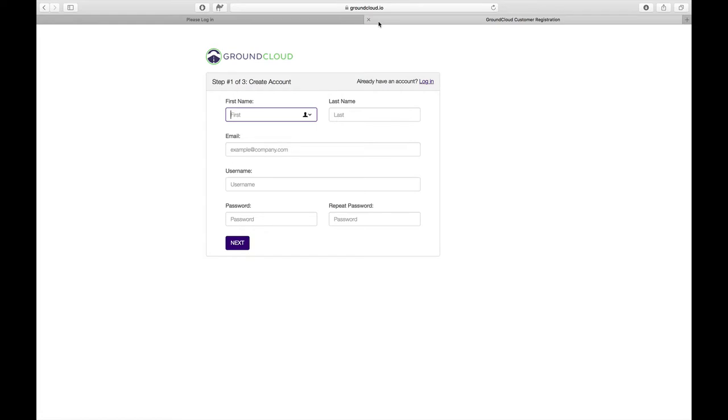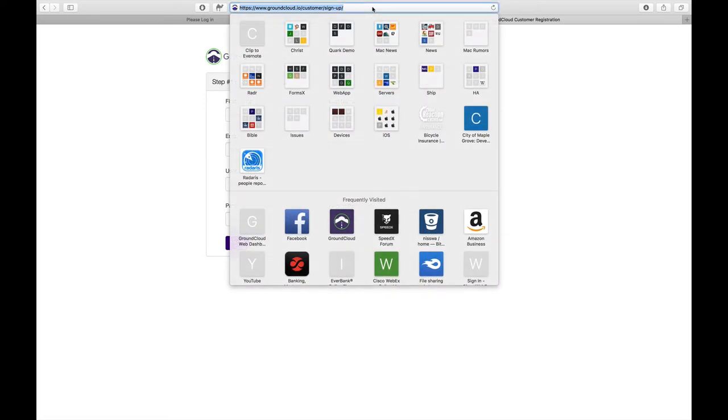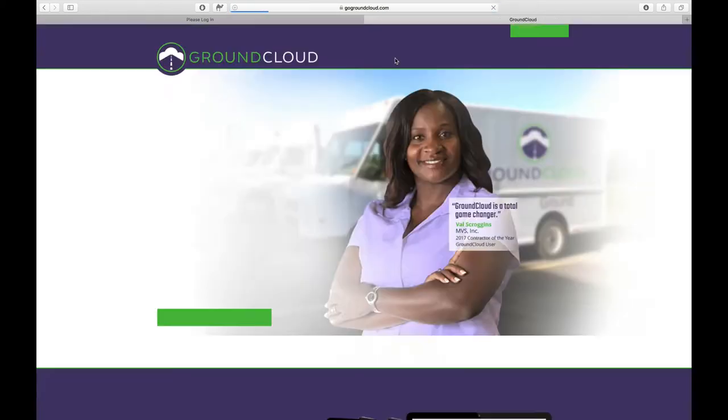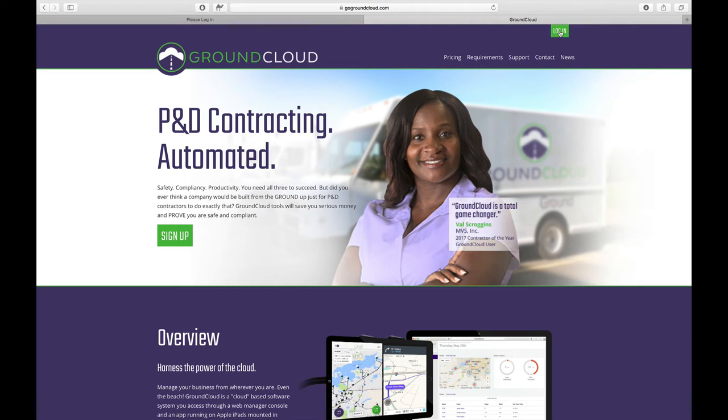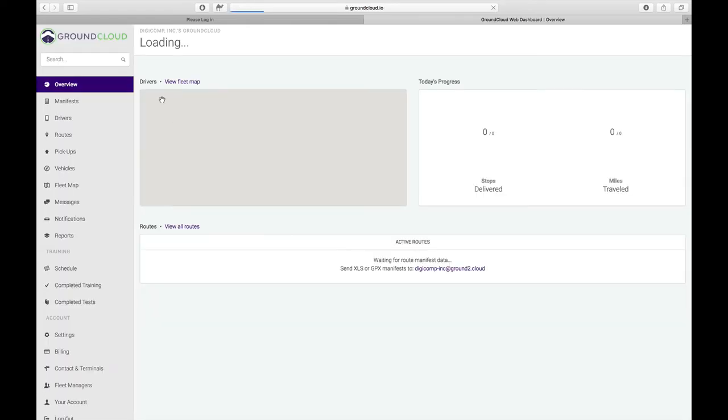The email will give you some critical information with links to our frequently asked questions which are absolutely critical for you to go through. A number of them have video files linked to them to really make it easy to see exactly what to do. Once we get that started, you can log into the management console by going to gogroundcloud.com and clicking log in. I'm going to put in the username that I've created for a contracting company called Digicomp. Here's my username and my computer has remembered my password for me. So I'm going to click on log in.